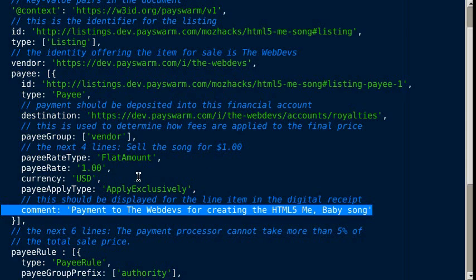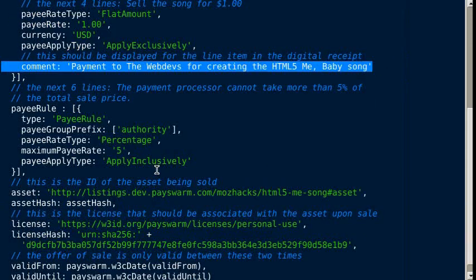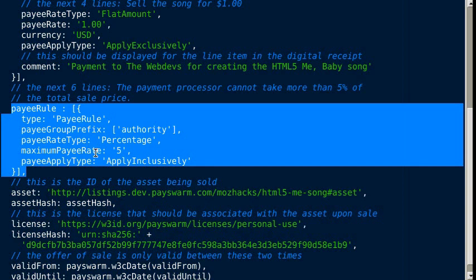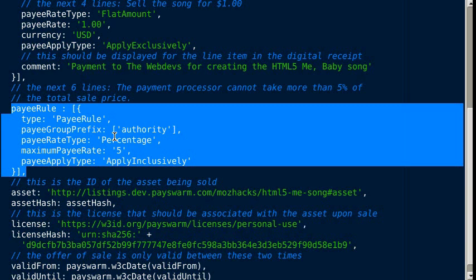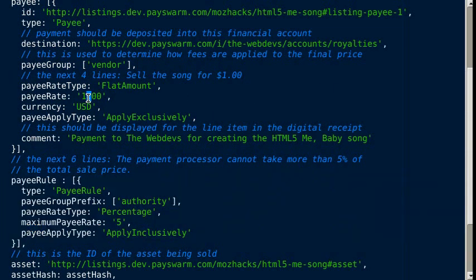This shows who should be paid when this asset is purchased. This thing is called a pay rule. It says that the PaySwarm authority, the person running the transaction, can only take a certain percentage.